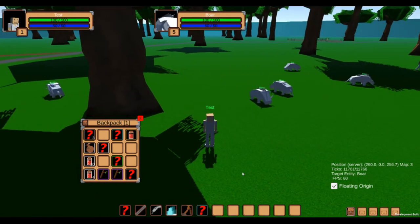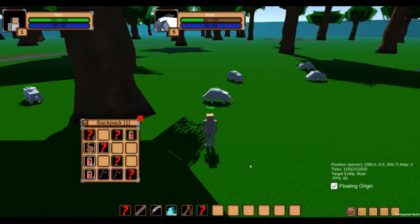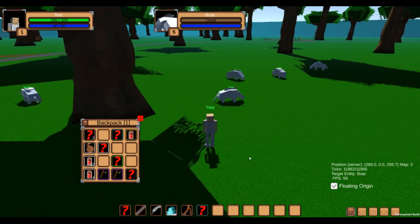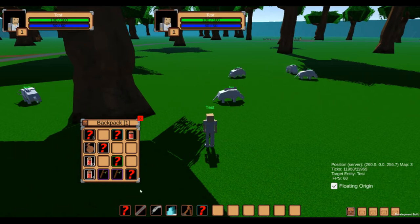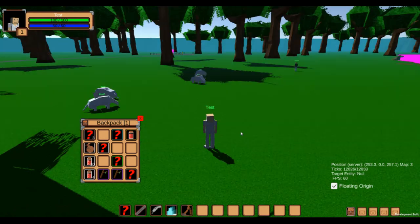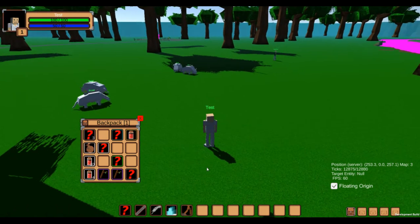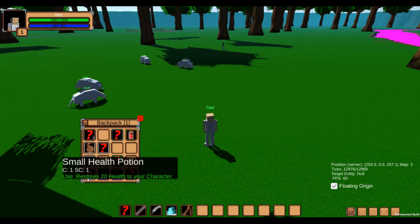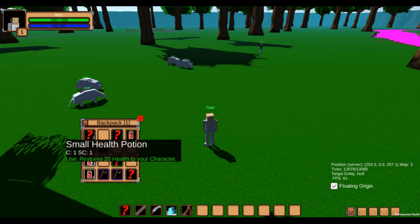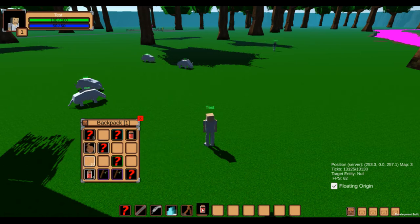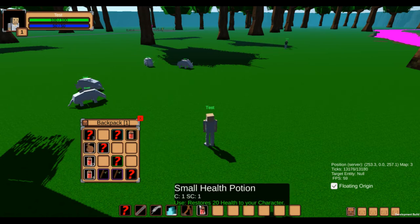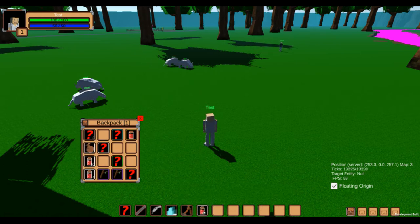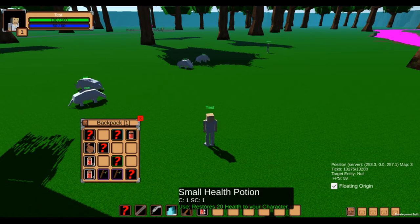This way it's very easy to create consumables like potions and food items. I've also added a few icons for bags and created this test potion, which restores health on use and consumes the item in the process.